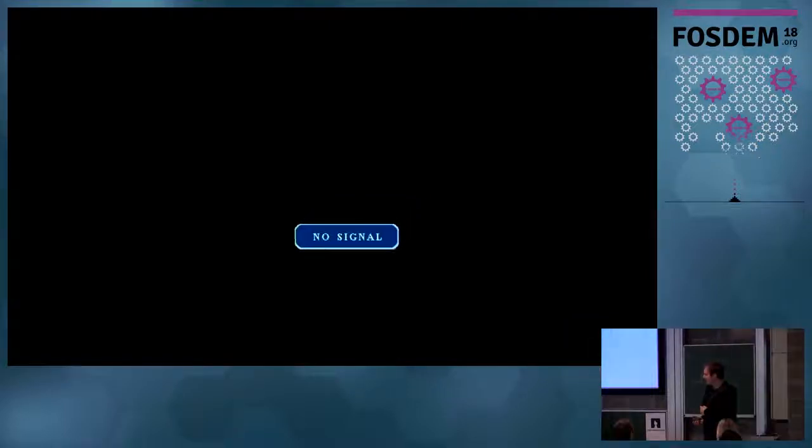That was it for our open source design dev room this year. If you want some stickers, there may be some down at the booth as we ran out here. A special thanks to Victoria who organized the room this year. See you next year or at a different open source conference near you. Thank you!